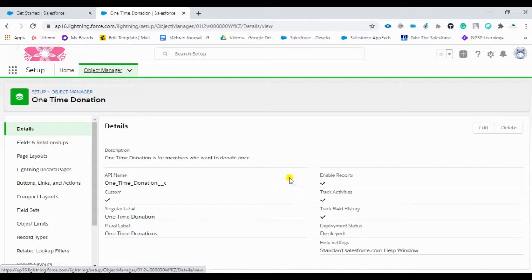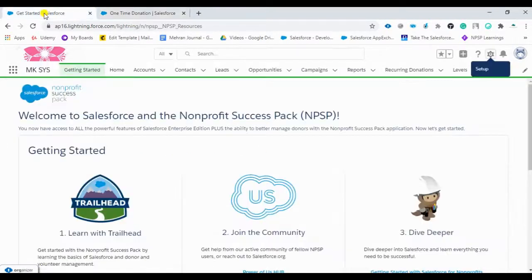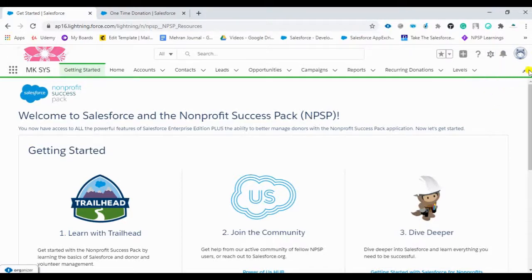Once you save, the custom object is created and the custom tab is also created. This is how we create a custom object and custom tab. Now we'll go to our org and see how we can rearrange it.